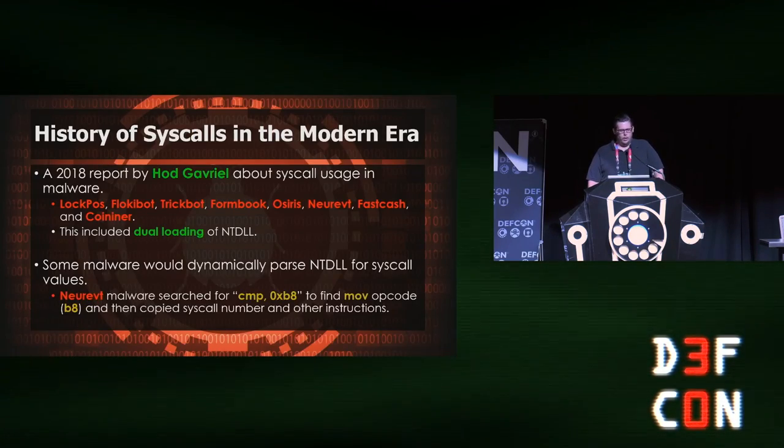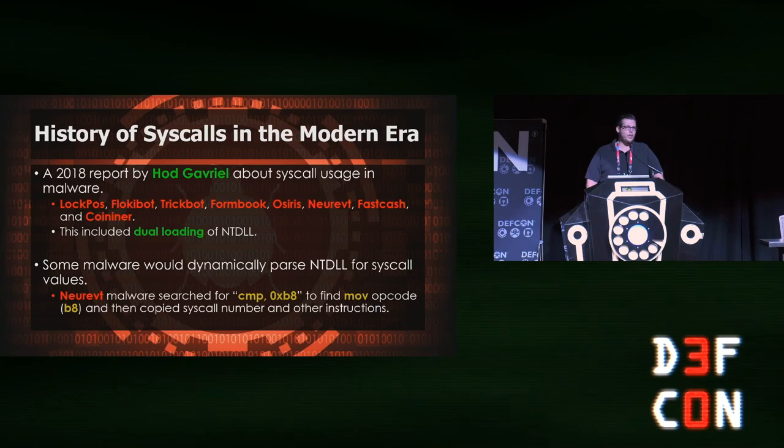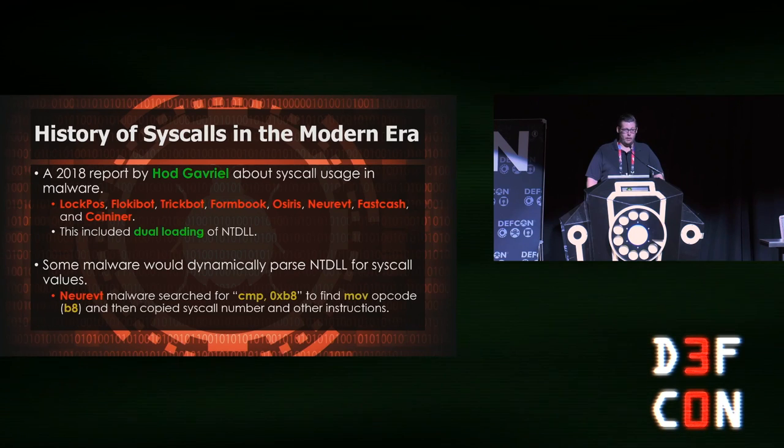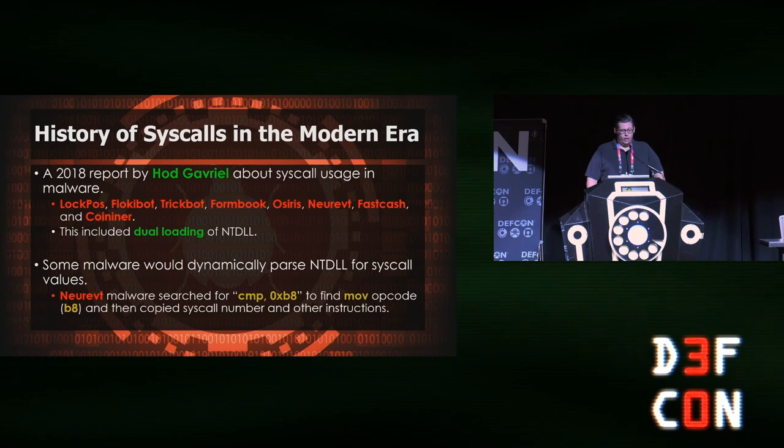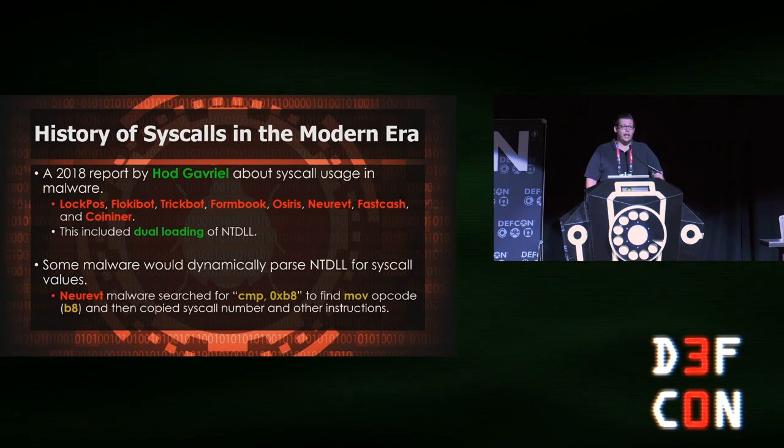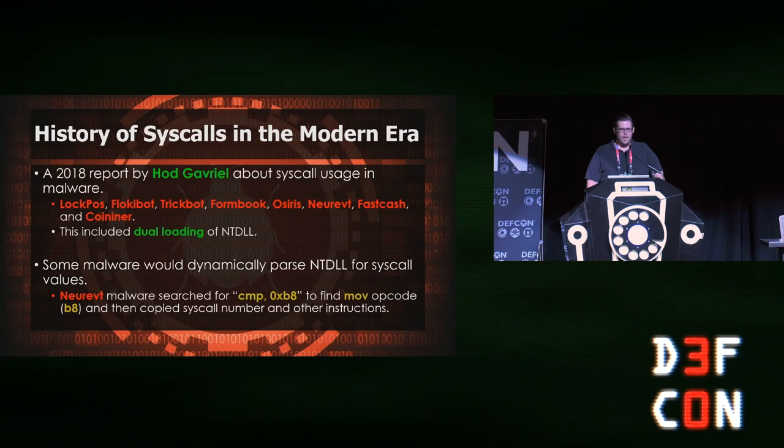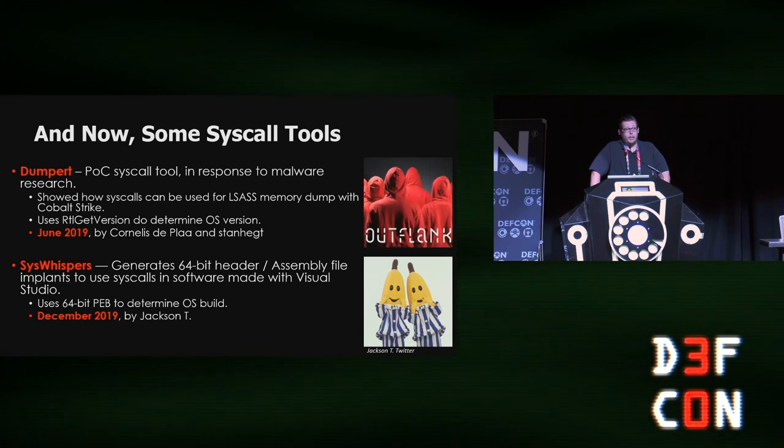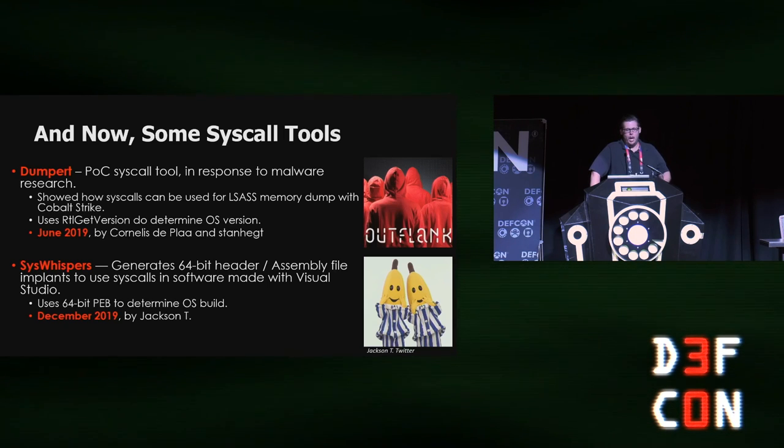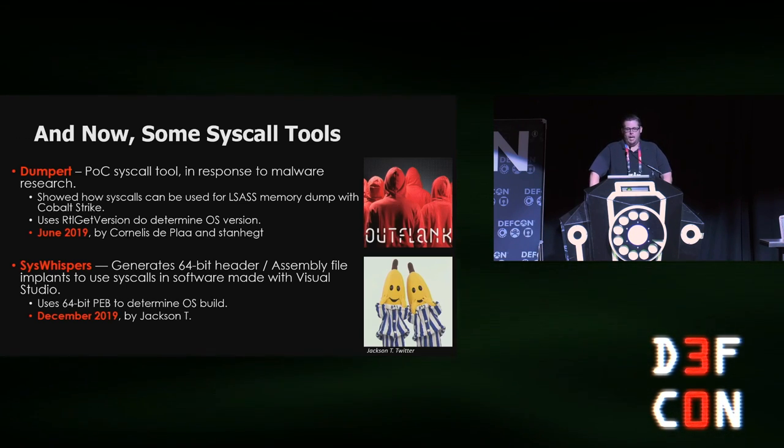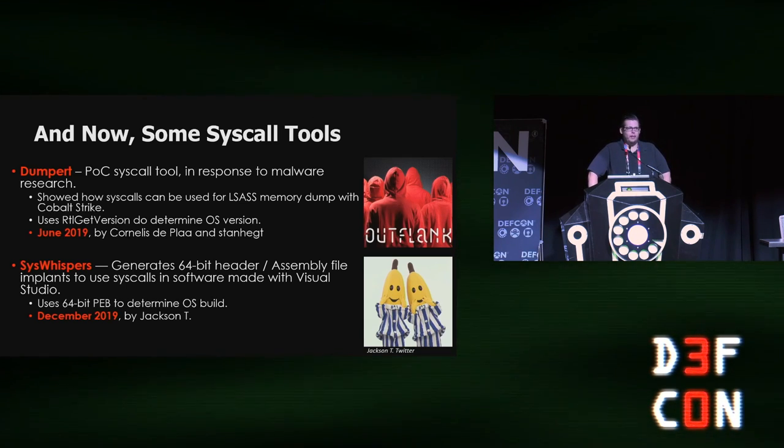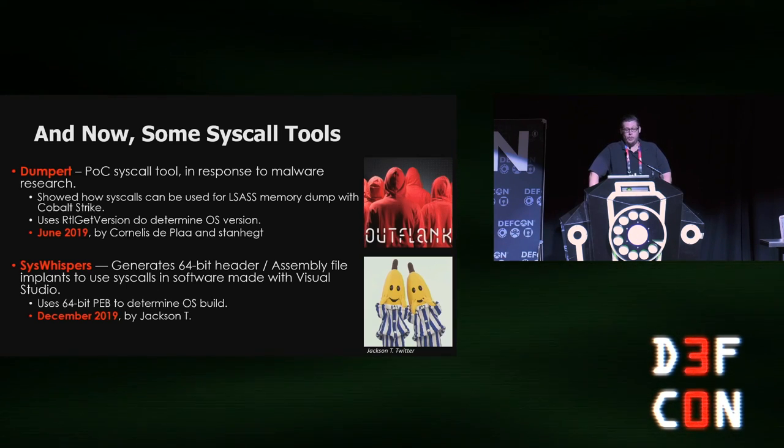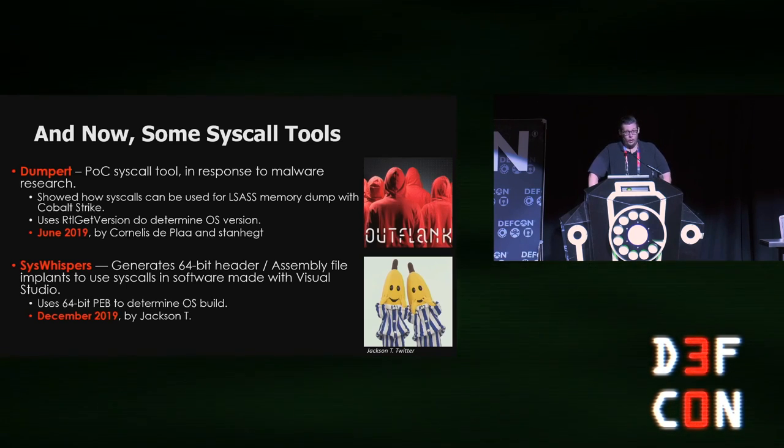A little quick history on shellcode syscalls in the modern era. There was a report by Gabriele in 2018 about a very sharp uptick in direct syscall usage in malware. That included dual loading of NTDLL and also a variation on Hell's Gate—looking for the move opcode, then parsing the syscall value. That led directly to several syscall tools. The first being Dumpert, a POC tool that used pre-computed syscall tables to determine the correct syscall values for the OS build. That was followed up very quickly by SysWhispers, which generated 64-bit header and assembler files that could be used in a Visual Studio project. It uses the 64-bit PEB to determine the OS build.